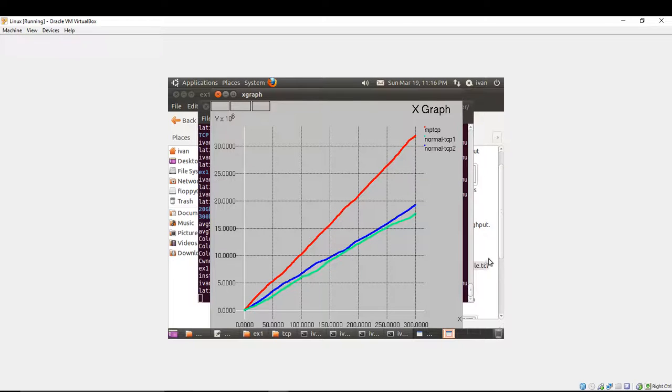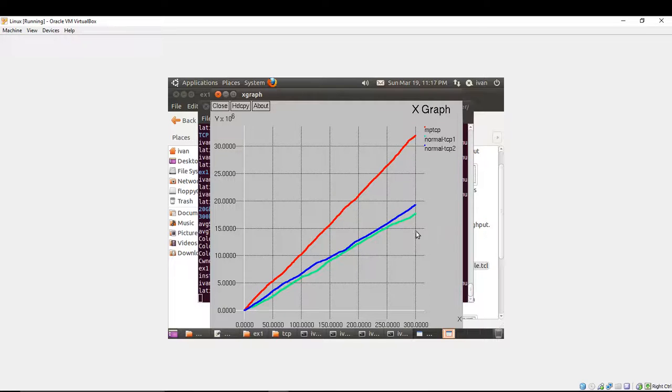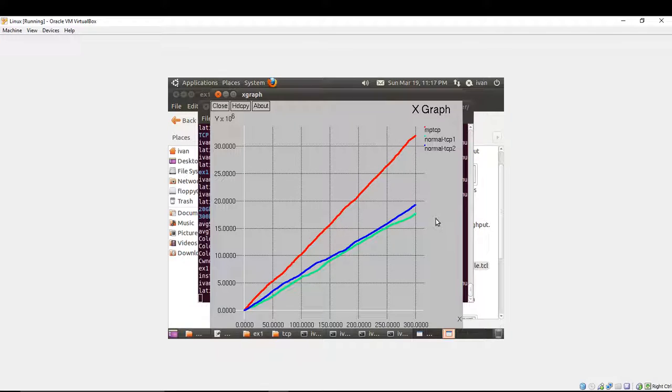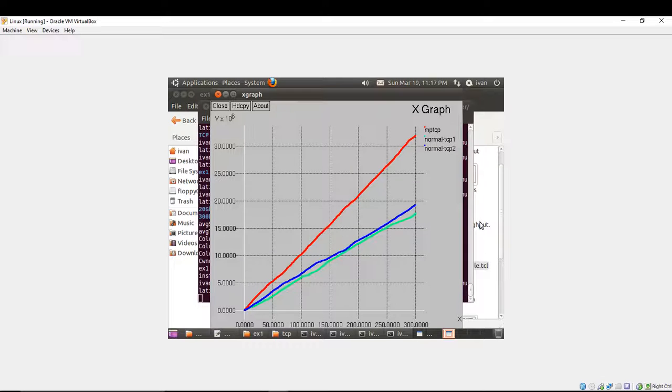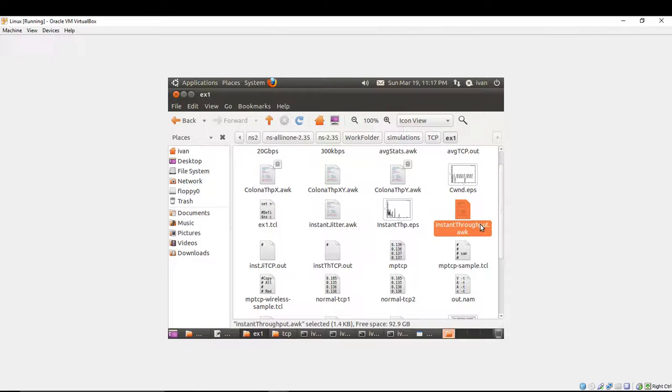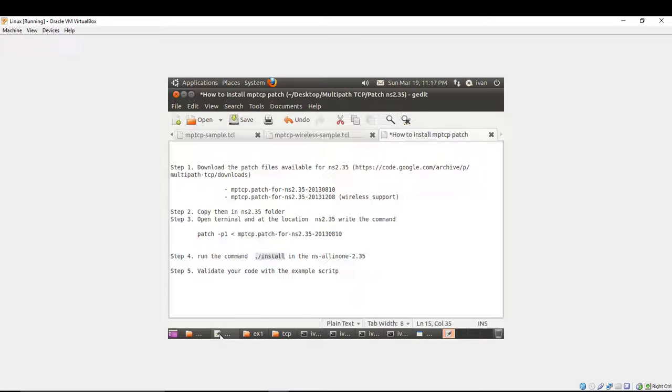So, as you can see, the multipath TCP shows improved results rather than the normal TCP flows and that was expected. So, our Network Simulator is ready to be used in the simulation with multipath TCP.